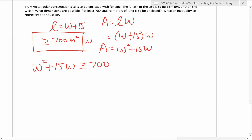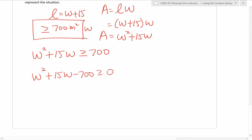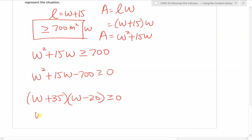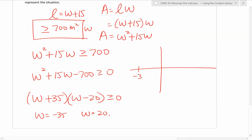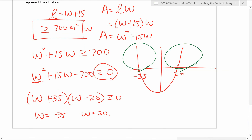Now let's solve it. To solve this quadratic inequality, move everything to one side: w squared plus 15w minus 700 is greater than or equal to zero. Factor: 35 times 20 works, giving (w + 35)(w − 20) ≥ 0. The x-intercepts are negative 35 and 20. Since the leading coefficient is positive, the graph opens upward, so the portions bigger than zero are to the left of negative 35 and to the right of 20.